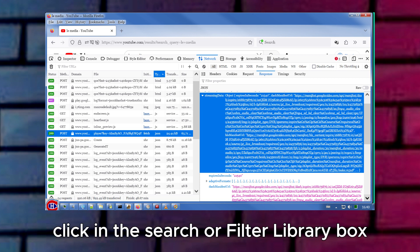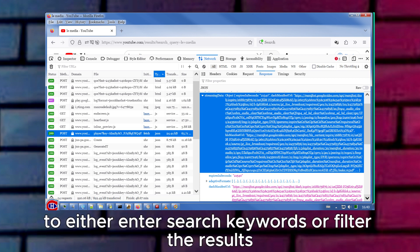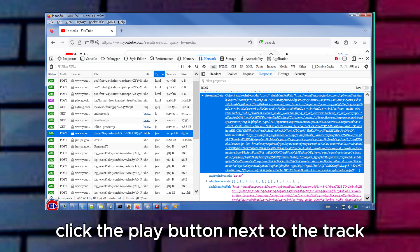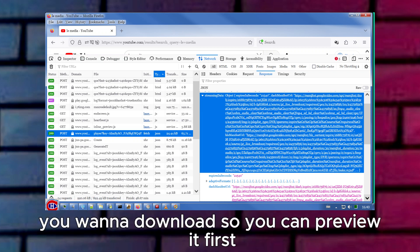Click in the Search or Filter Library box to either enter search keywords or filter the results, such as by genre. Click the Play button next to the track you want to download so you can preview it first.